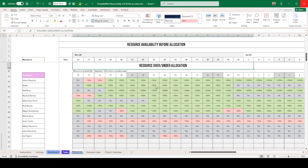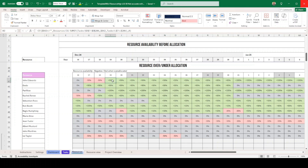There is a resource overall over and under allocation section. This will be populated after you've input your tasks. On the resource tab, you have a replication of the resource list that tells you the over or under allocation. When it's minus 50 percent showing in red, it means that resource is over-allocated - she or he has 50 percent more work than they should. And 50 percent here means there's 50 percent unused availability.